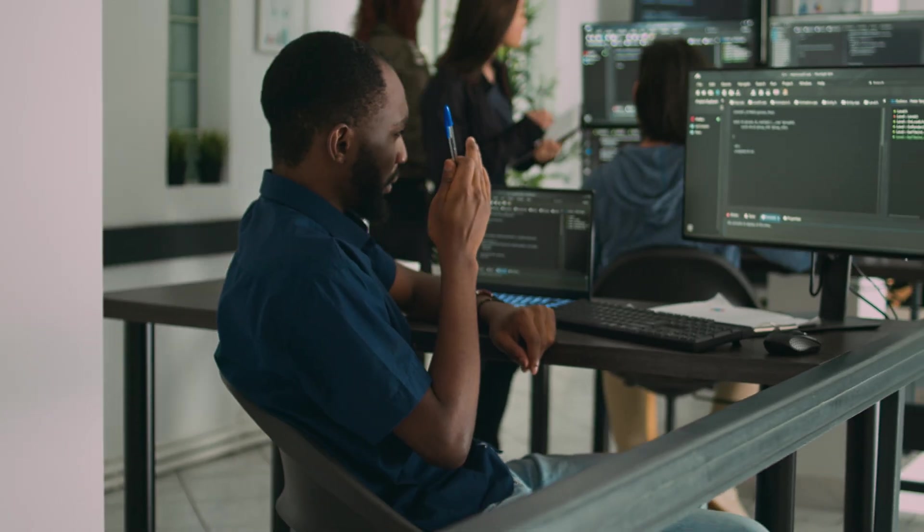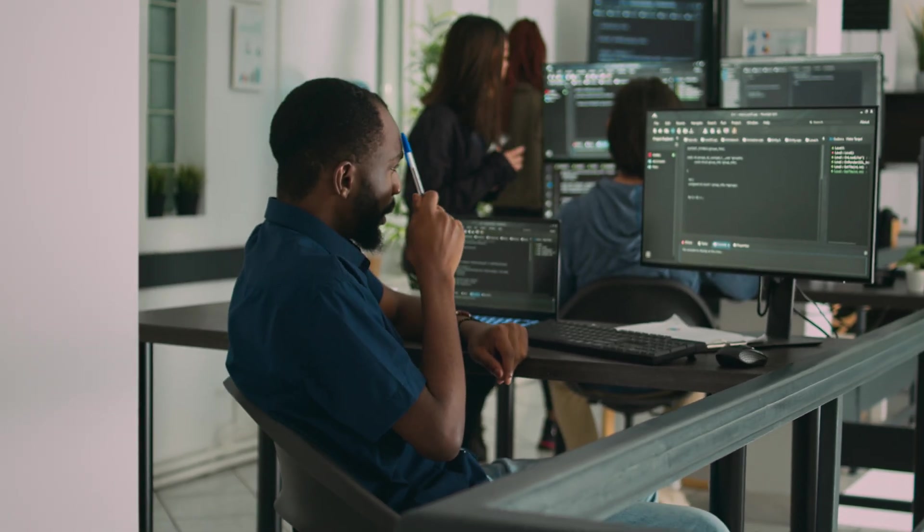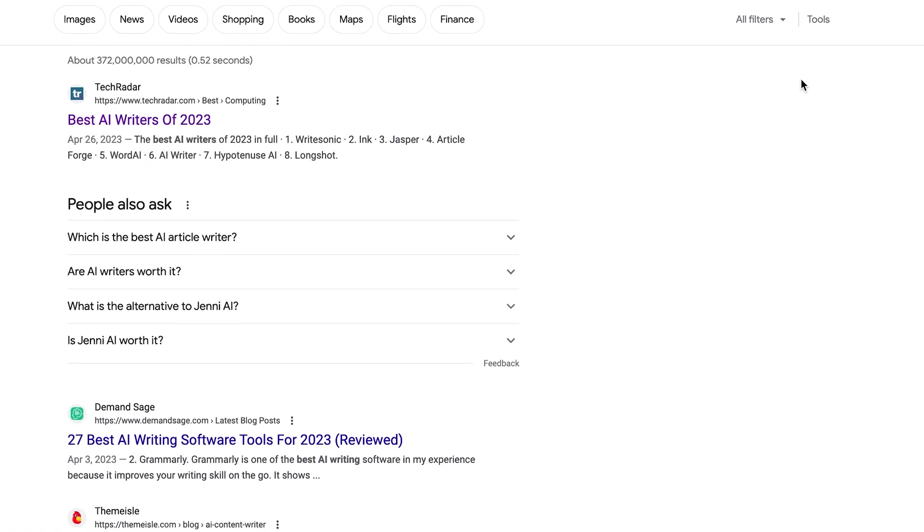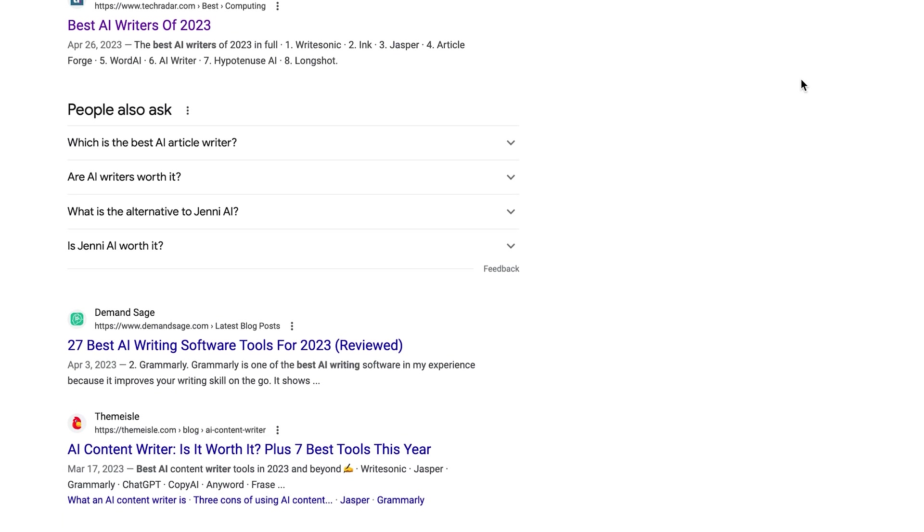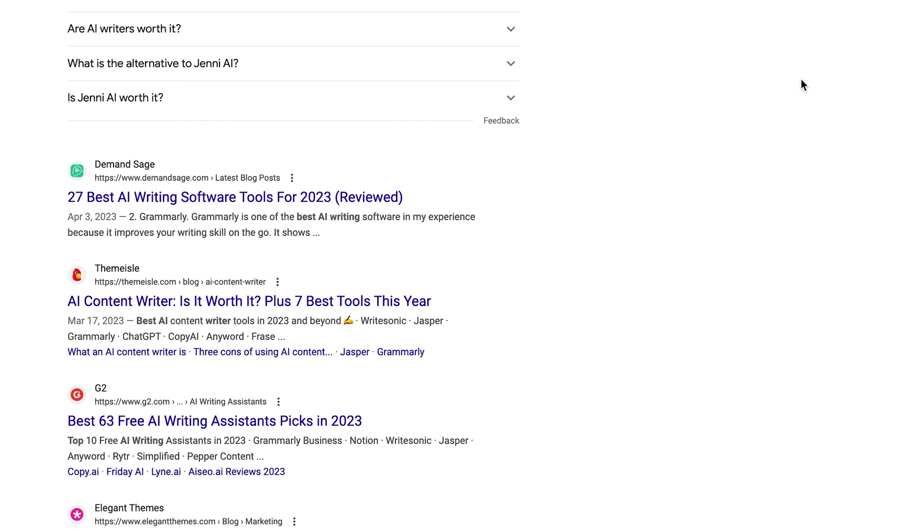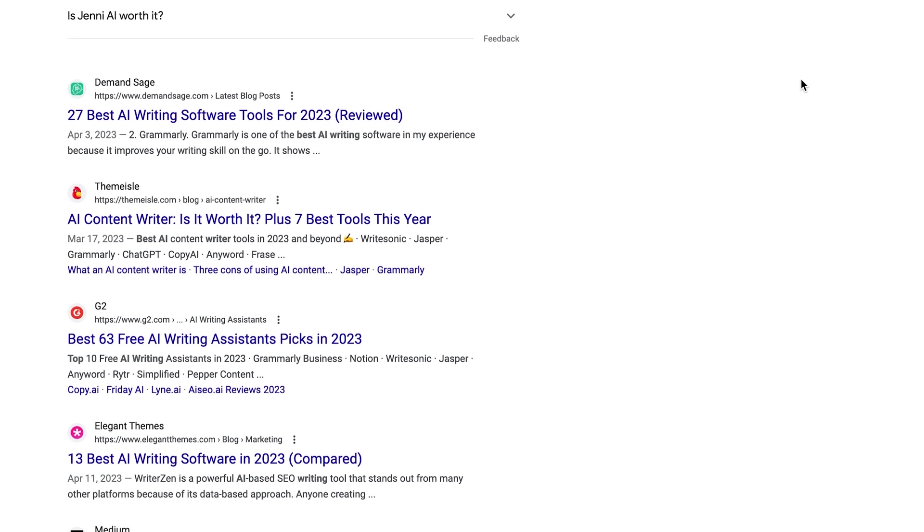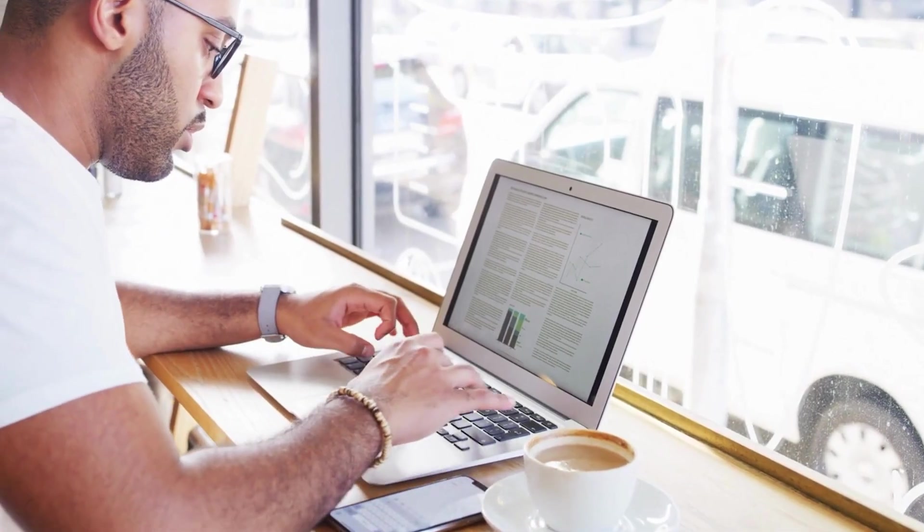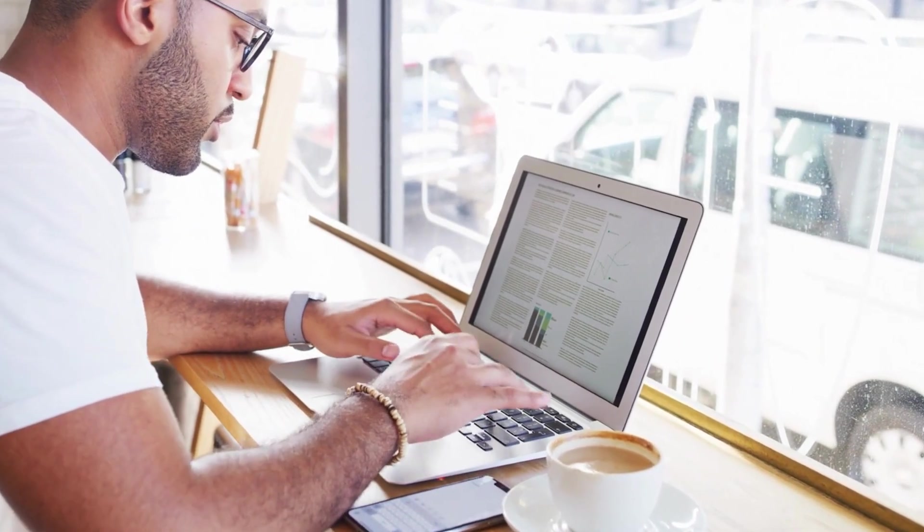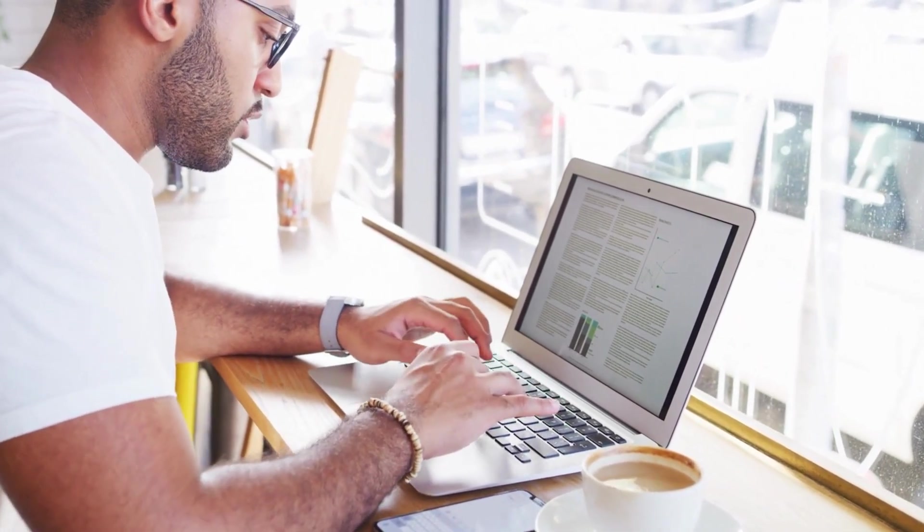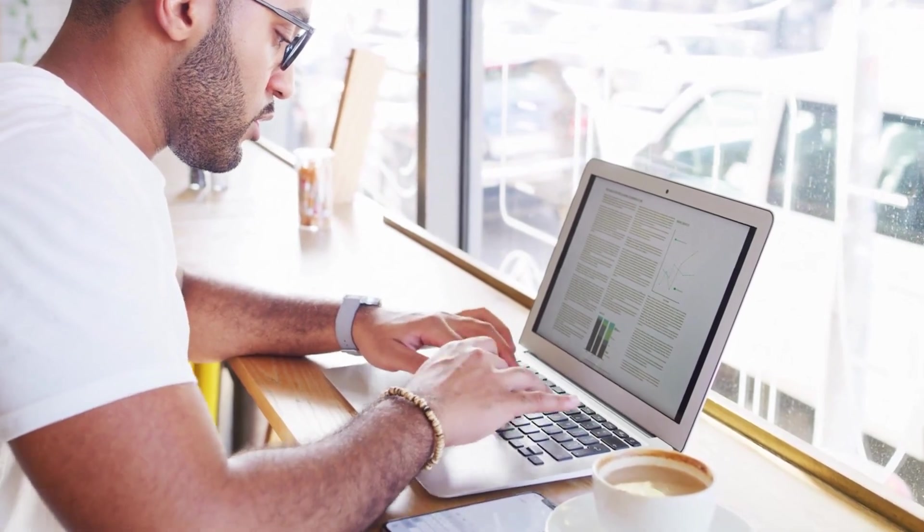Since AI writers started becoming mainstream in 2022, hundreds of new tools have hit the market, but if you look closely, most of them are super similar. Sure, most of these AI writing tools can spin up a 2,000 word blog on a random topic, but are they actually well-written or engaging?